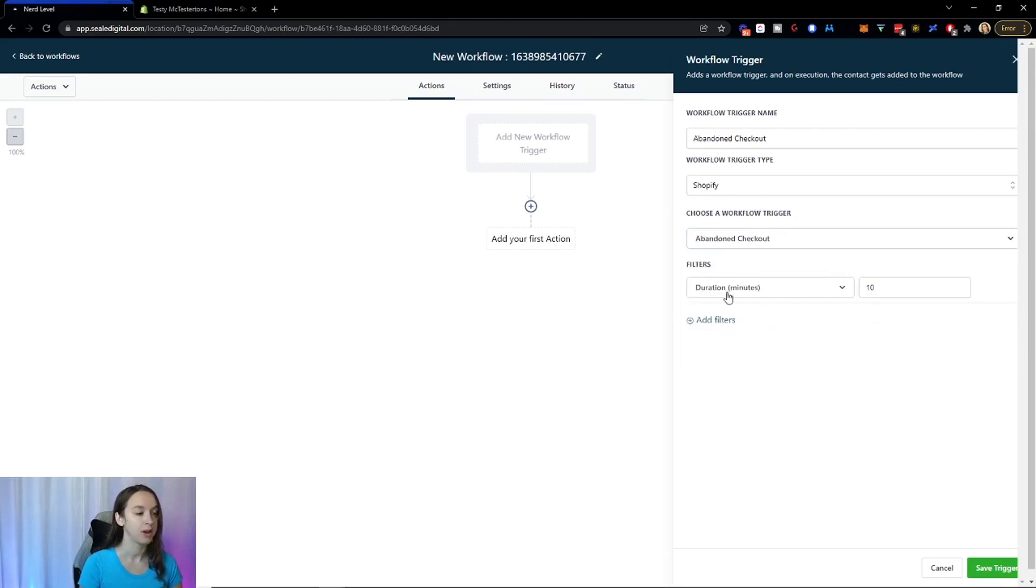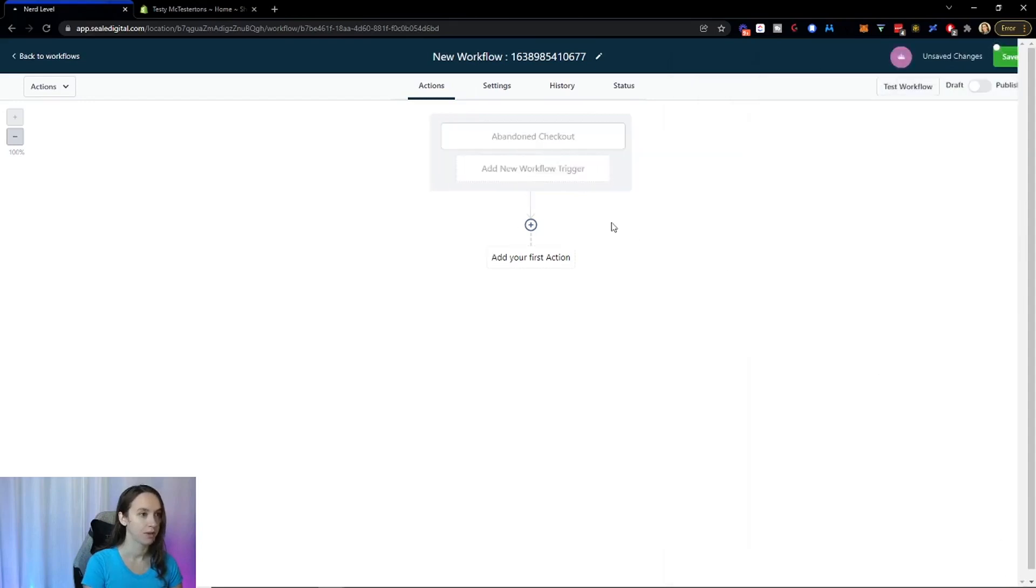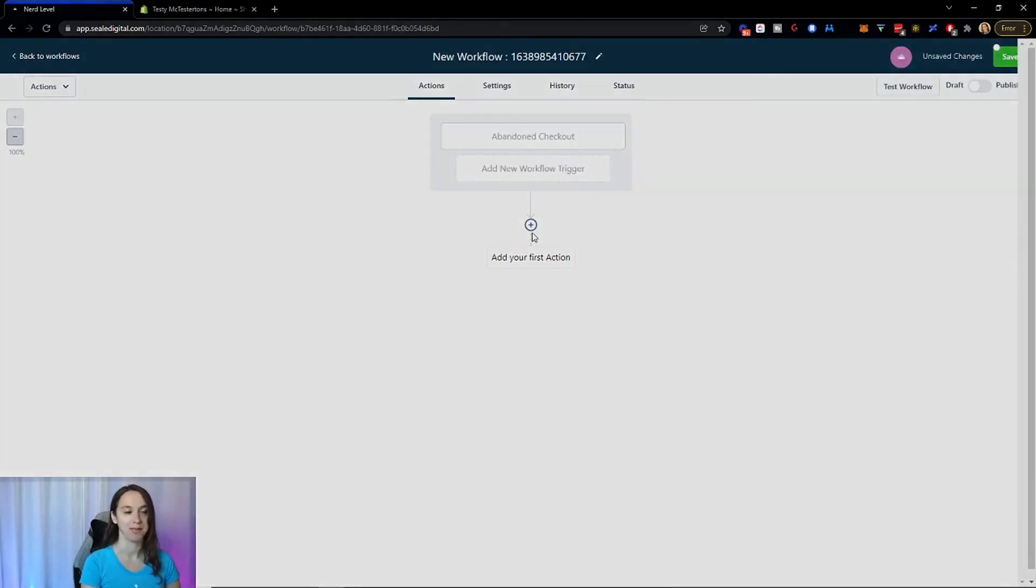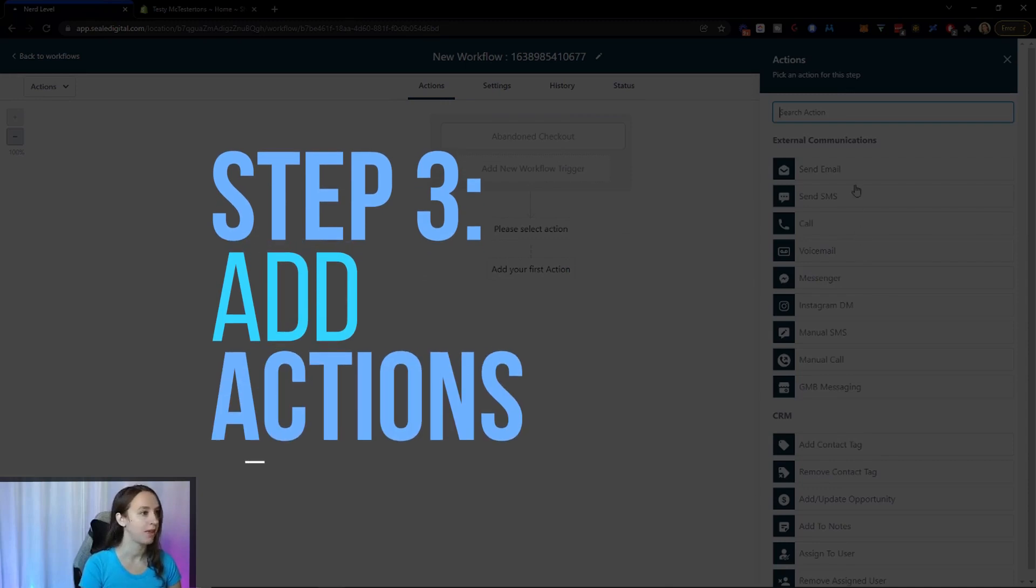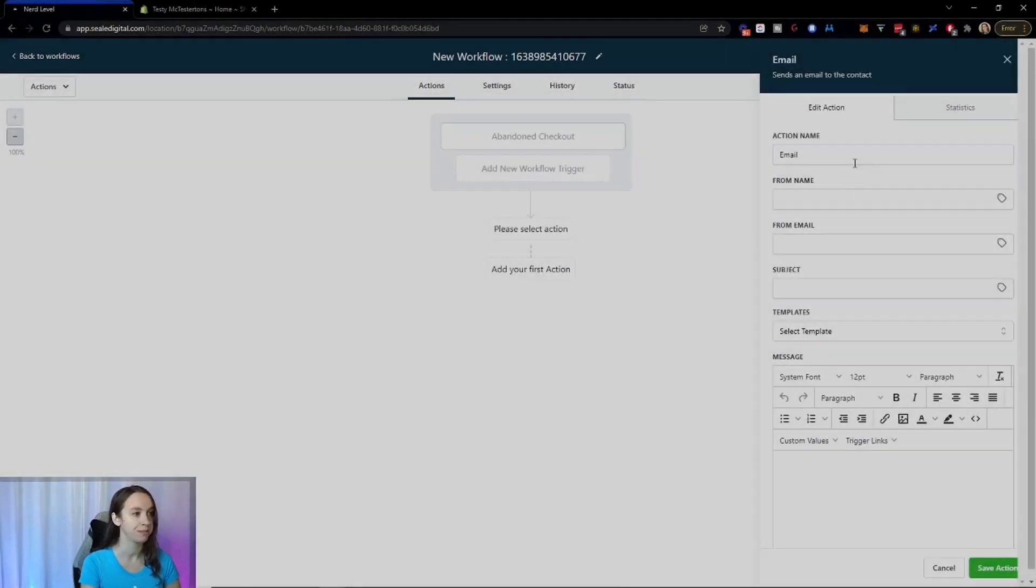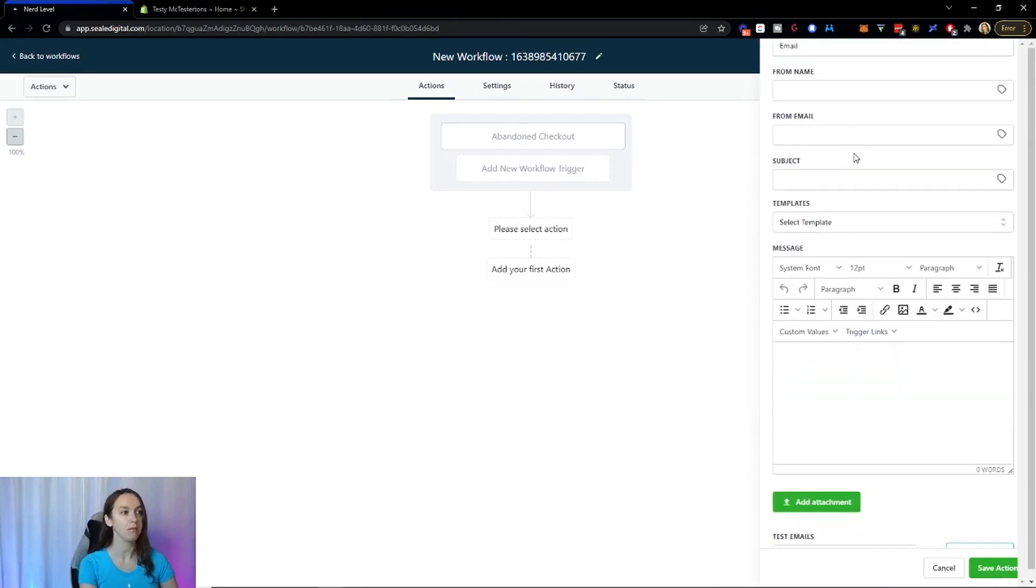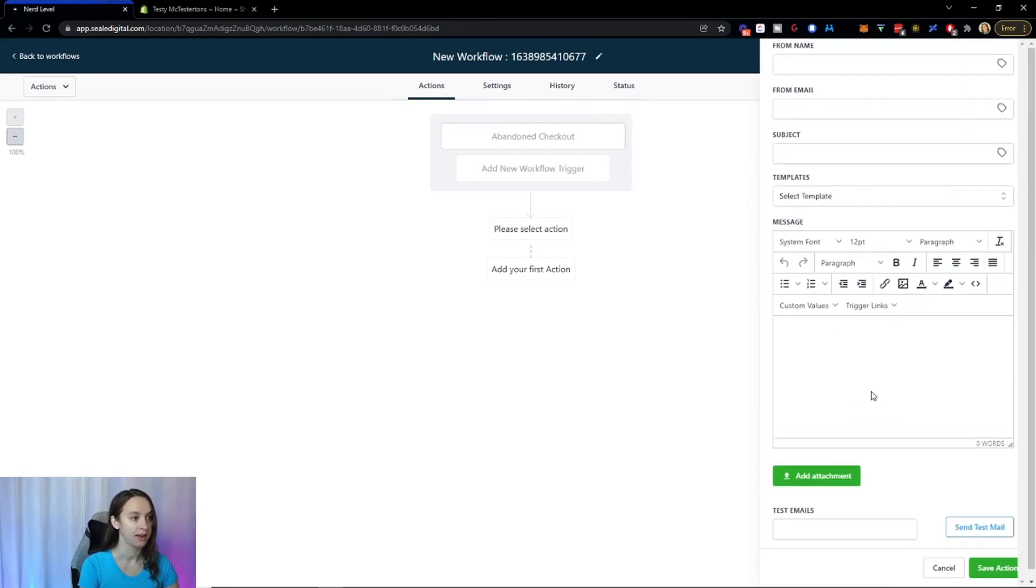So if you want to do an abandoned checkout email, you're going to select the duration in minutes. And now you can do whatever you want. So let's say that we want to send an email. You would put your information either here or in the settings. And then you could put the email here.